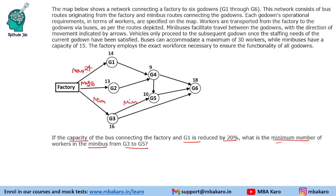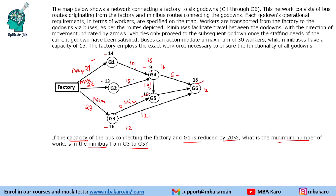With 28 sent on the G3 bus, 16 get down at G3 and only 12 move ahead. Testing whether 0 people on the G3-to-G5 minibus is possible: send 24 on G1, minus 14 leaves 10 ahead; minus 13 leaves 15 ahead. Combined 25 people arrive at the next junction, 9 get down, leaving 16. We can send 10 one way and 6 another, satisfying all demands. So the minimum number of workers from G3 to G5 is 0.